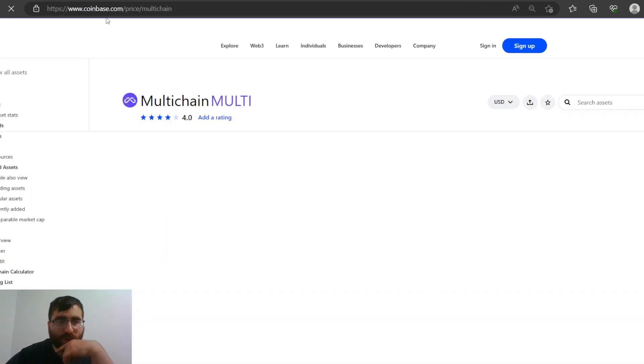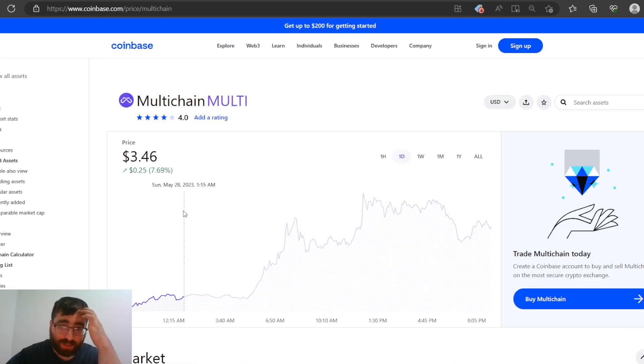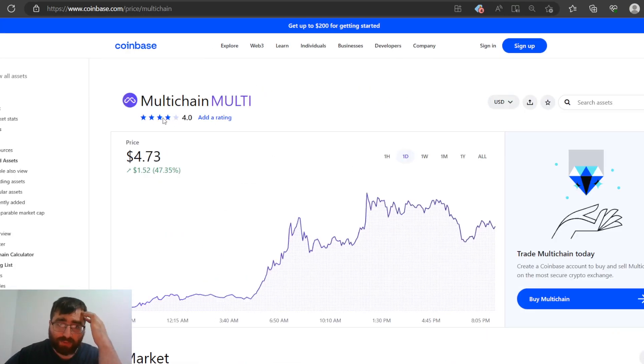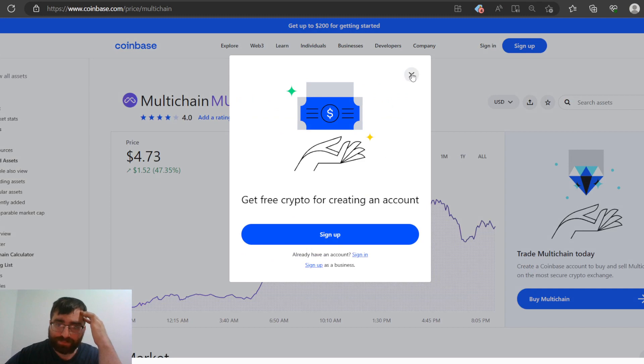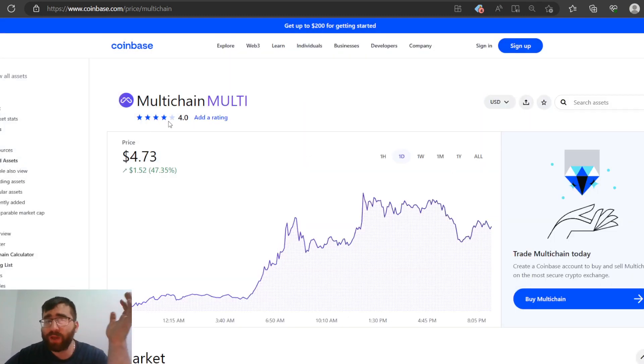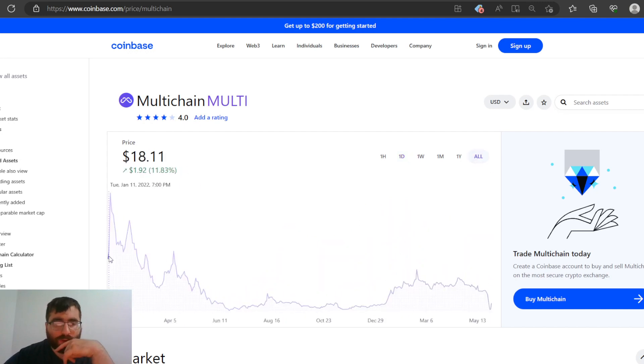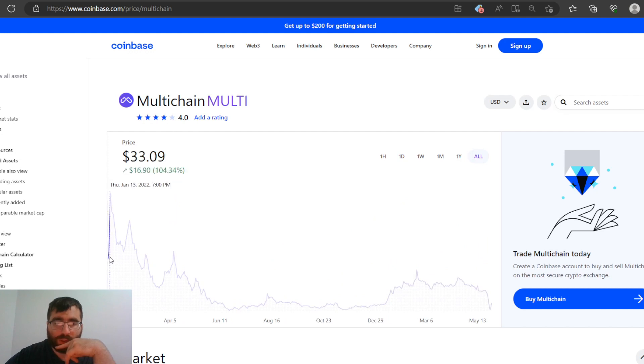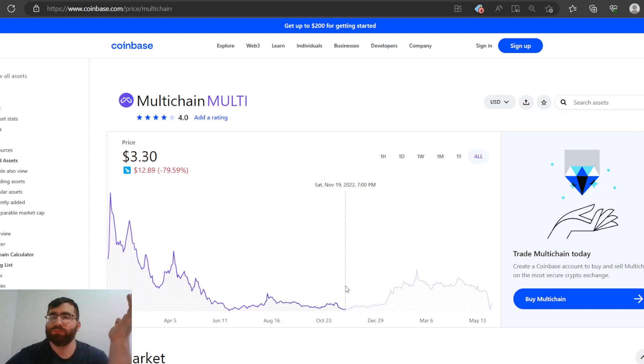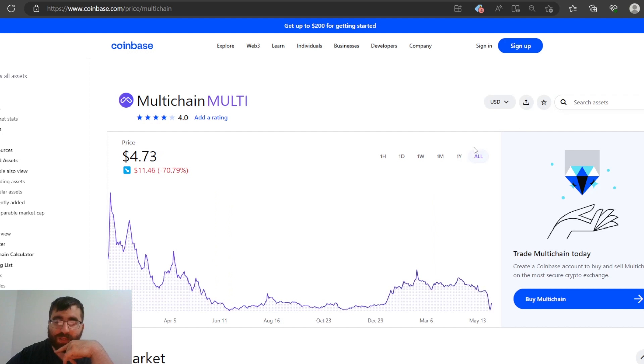So Multichain is currently top gainer on Coinbase. Let's talk about that. Rating of 4, so it's good. I've seen 4.8 coins, but 4 is still good. All time, this coin dropped to Coinbase at $18.11 on January 11th, 2022. It blew up to $29.85, and then it just went down. You can see right there, it lost a lot of its value, 70%.